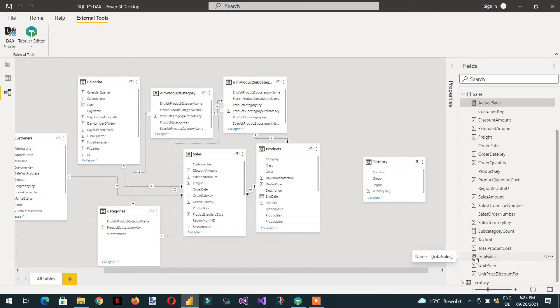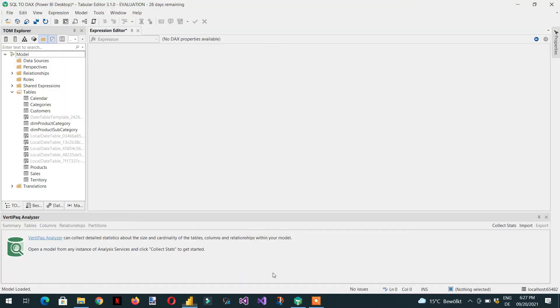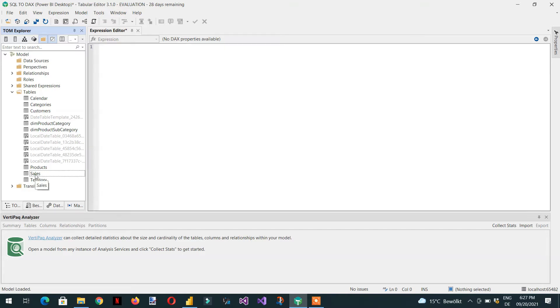If you look here in Tabular Editor 3, if I click here sales under tables sales, I'm not able to see any column or any measure here.